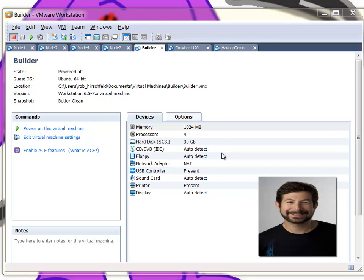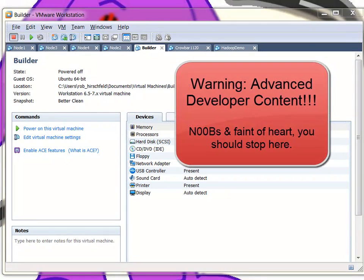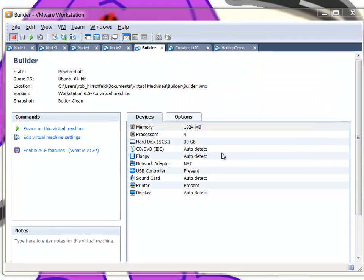Hello, this is Rob Hirschfeld. I'm a principal architect at Dell and one of the leads on the Crowbar project. This video will show you how to do an advanced or local build using VMs on your system machine. A lot of these techniques can be used in different ways, so feel free to improvise.